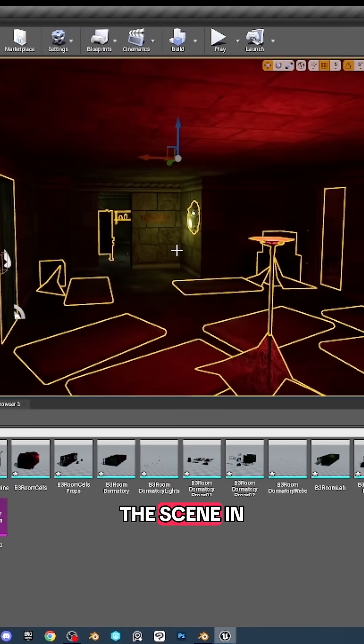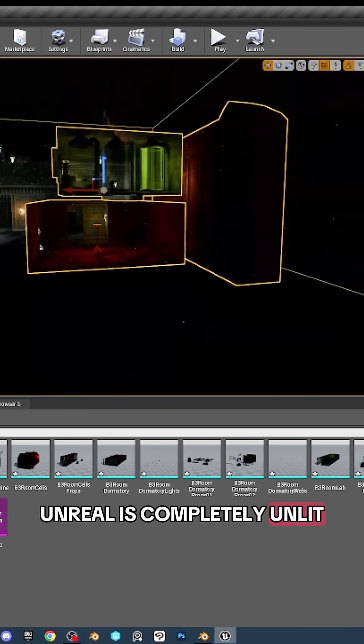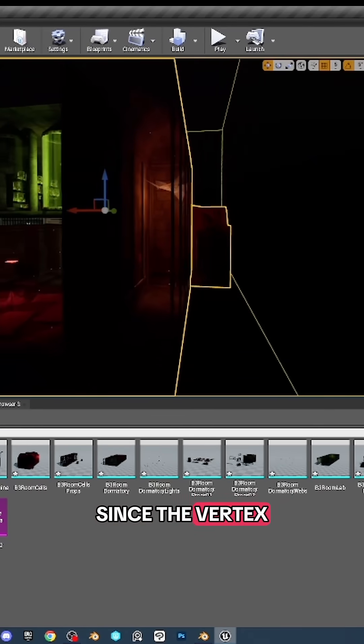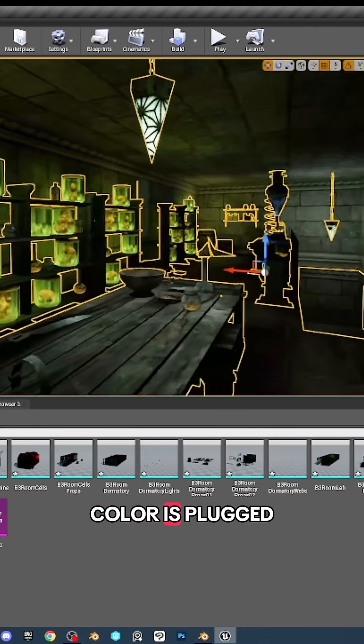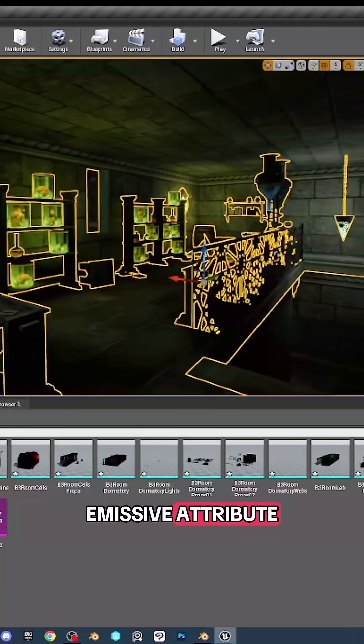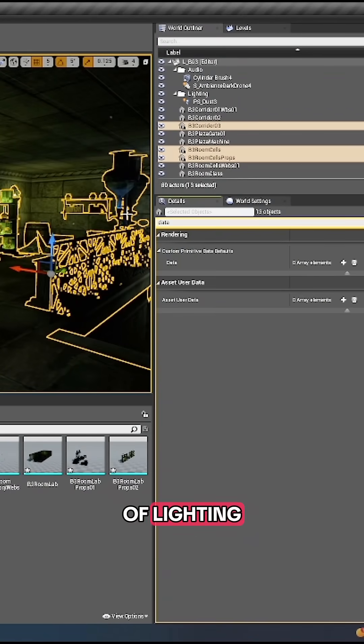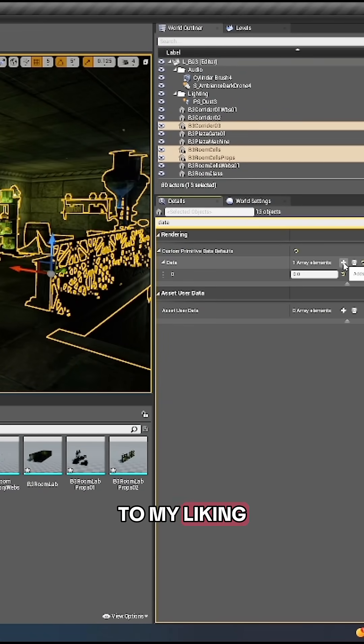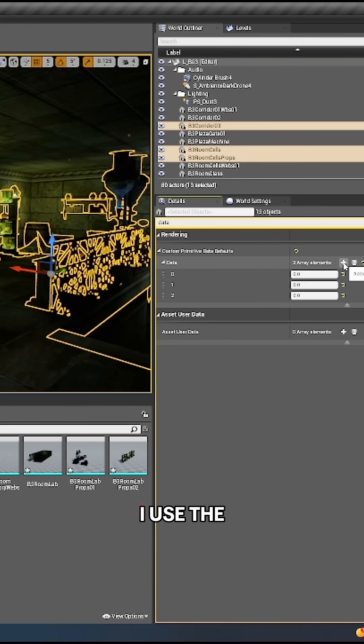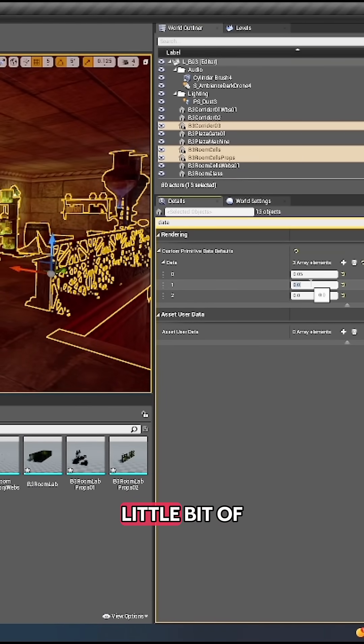The scene in Unreal is completely unlit since the vertex color is plugged into the material's emissive attribute, giving the impression of lighting. To adjust it to my liking, I use the mesh's primitive data to add a little bit of ambient light.